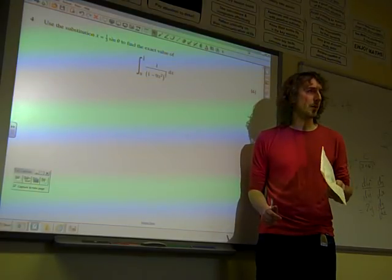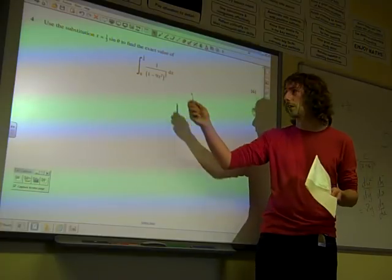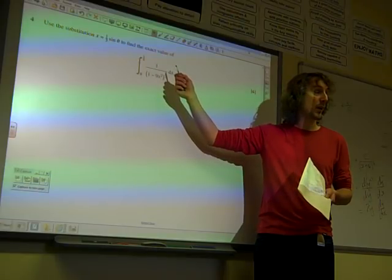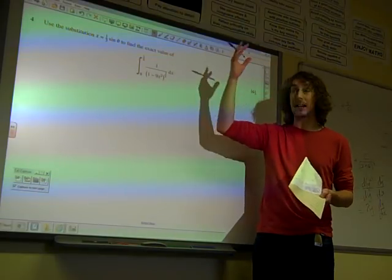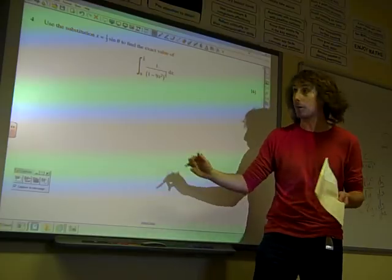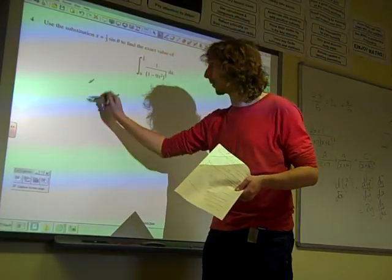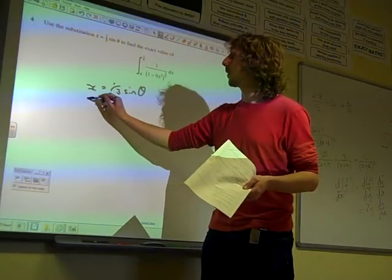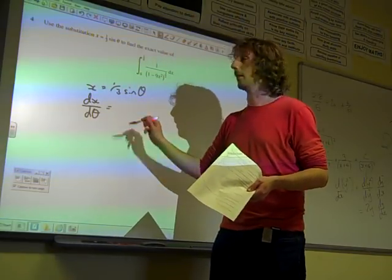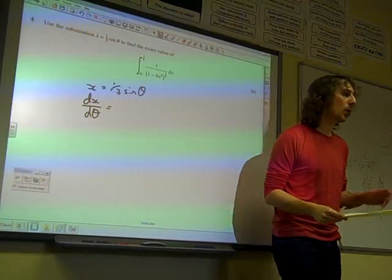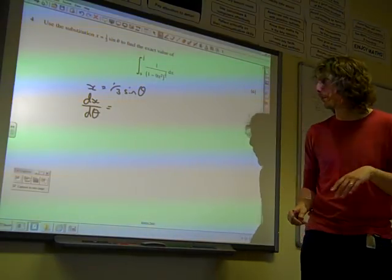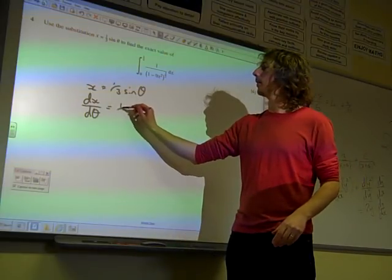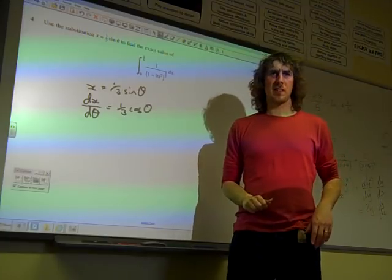But we know what we do with substitution. To start with, we know we're going to have to get rid of the dx. And to get rid of the dx, we need to know what the link is between x and theta. So we're going to find, given that x equals a third sine theta, what is dx by d theta? Well, we've talked about this a few months ago — differentiating sine theta, we get cos theta.